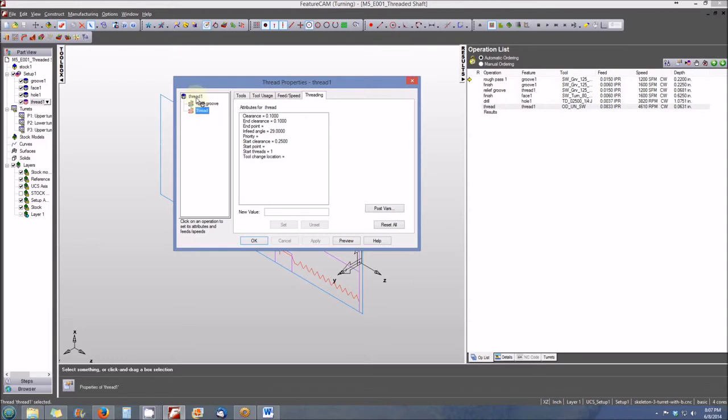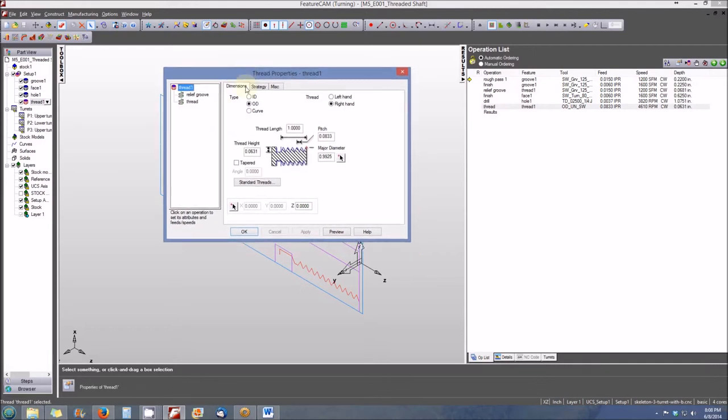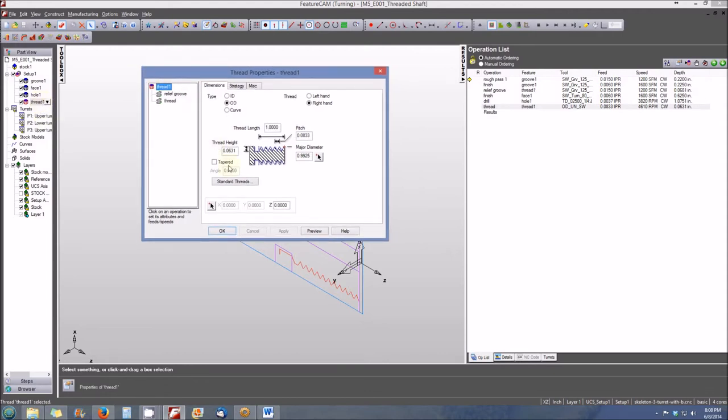I can go back and just click on Thread and you'll see that this is the same window that we had opened previously by double clicking on the Thread and also by double clicking on the Thread 1 under Setup 1 to adjust these different properties associated with the Thread.